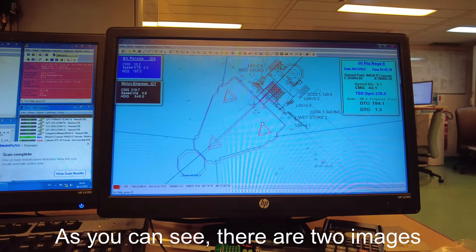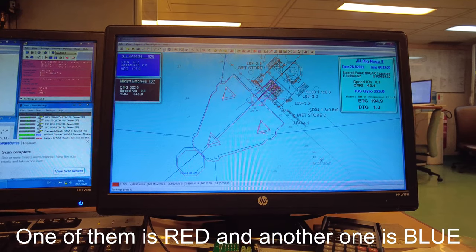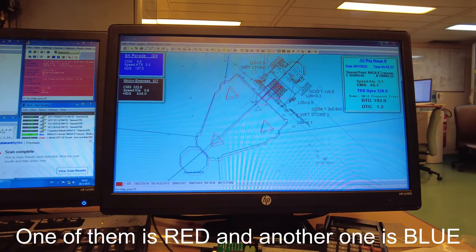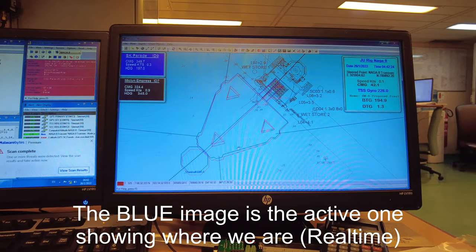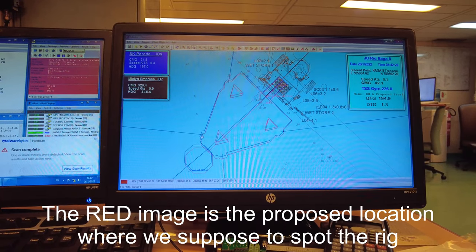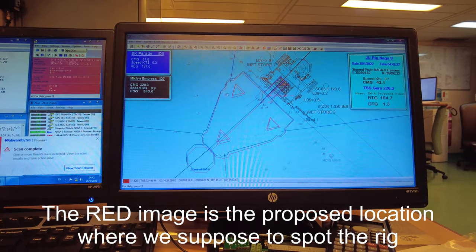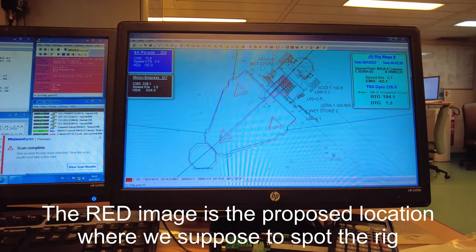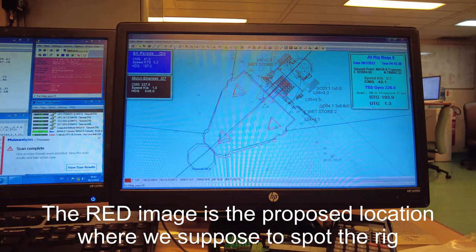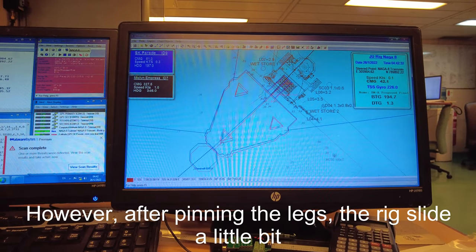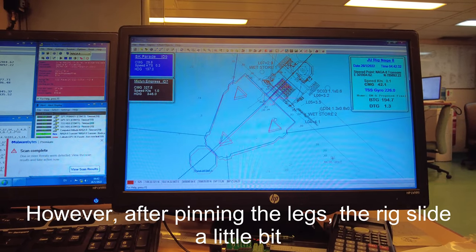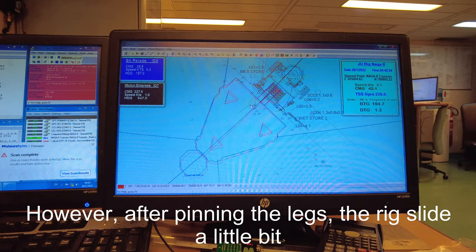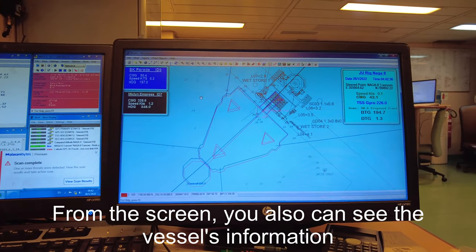There are two images - one red and one blue. The blue one is the active one showing where we are, and the red color is the proposed position where we need to spot the rig. However, after we pinned down the legs, the rig slid a little bit.